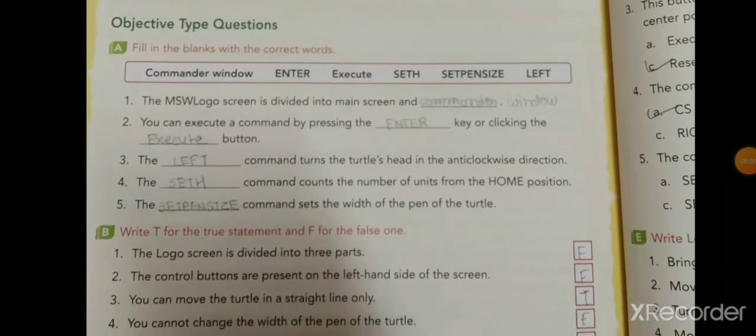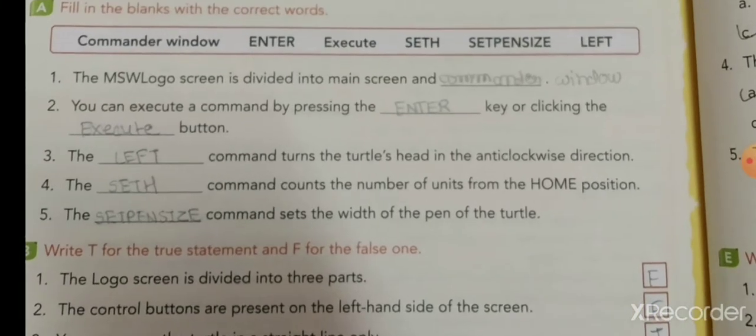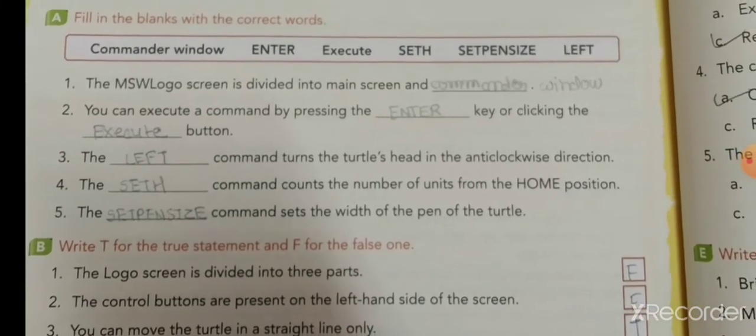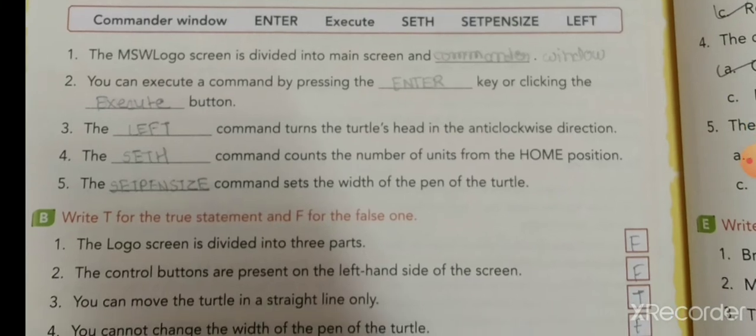First objective type questions — filling the blanks with the correct words. First: the MSW Logo screen is divided into main screen and commander window. Second: you can execute a command by pressing the Enter key or clicking the Execute button.